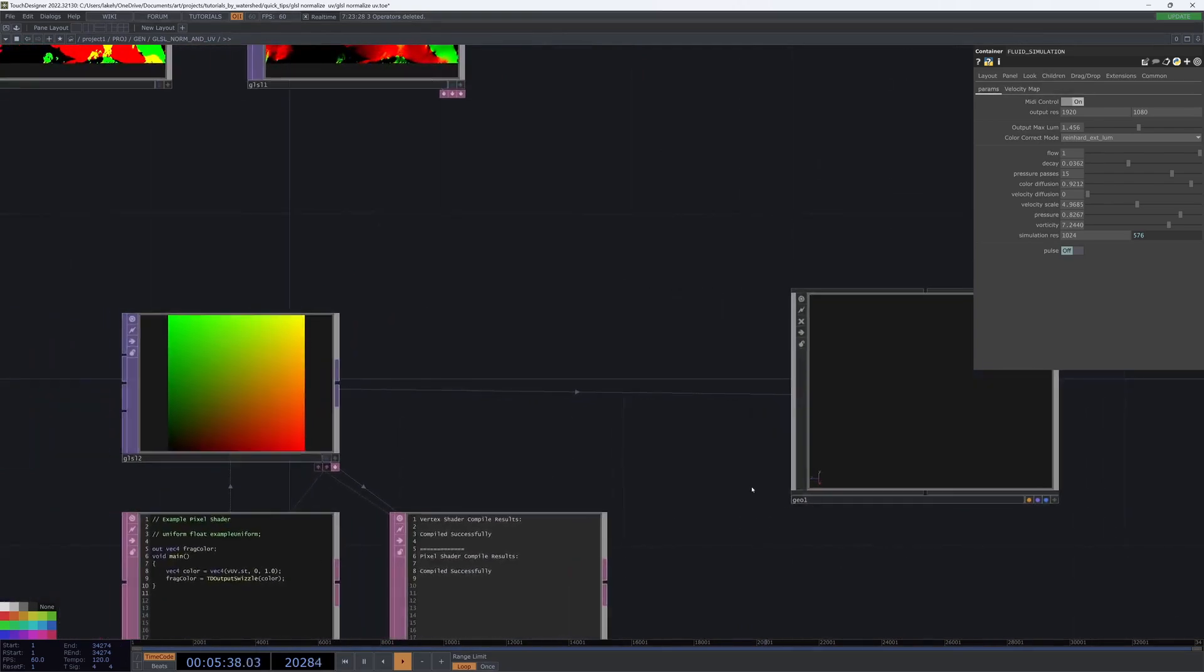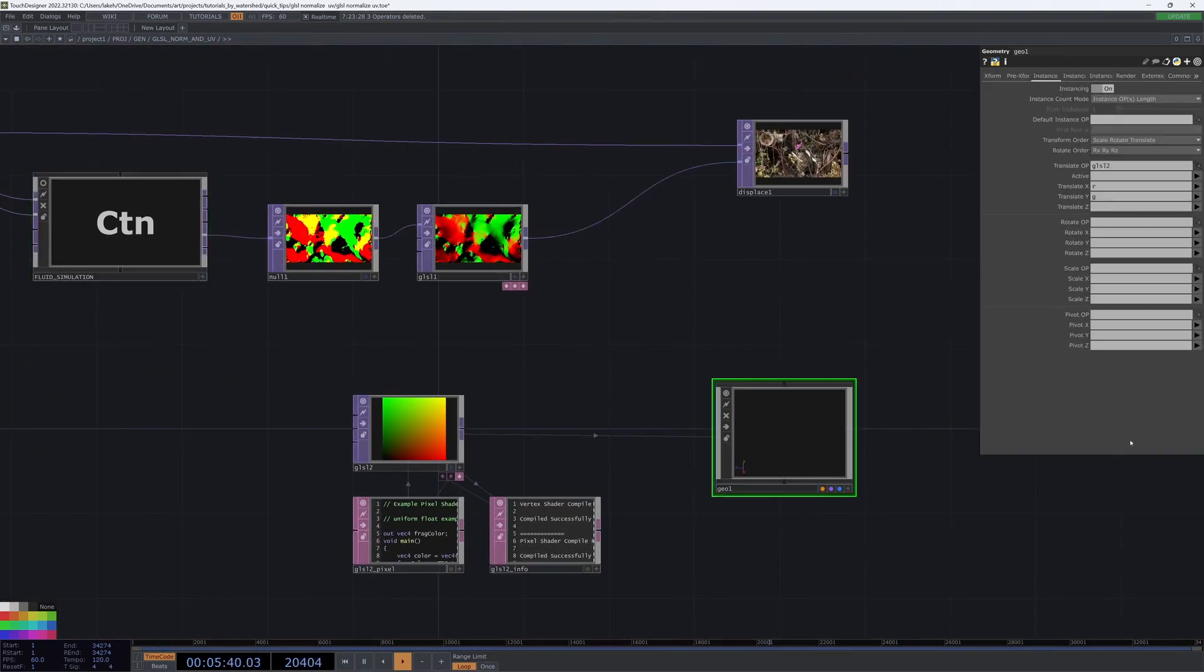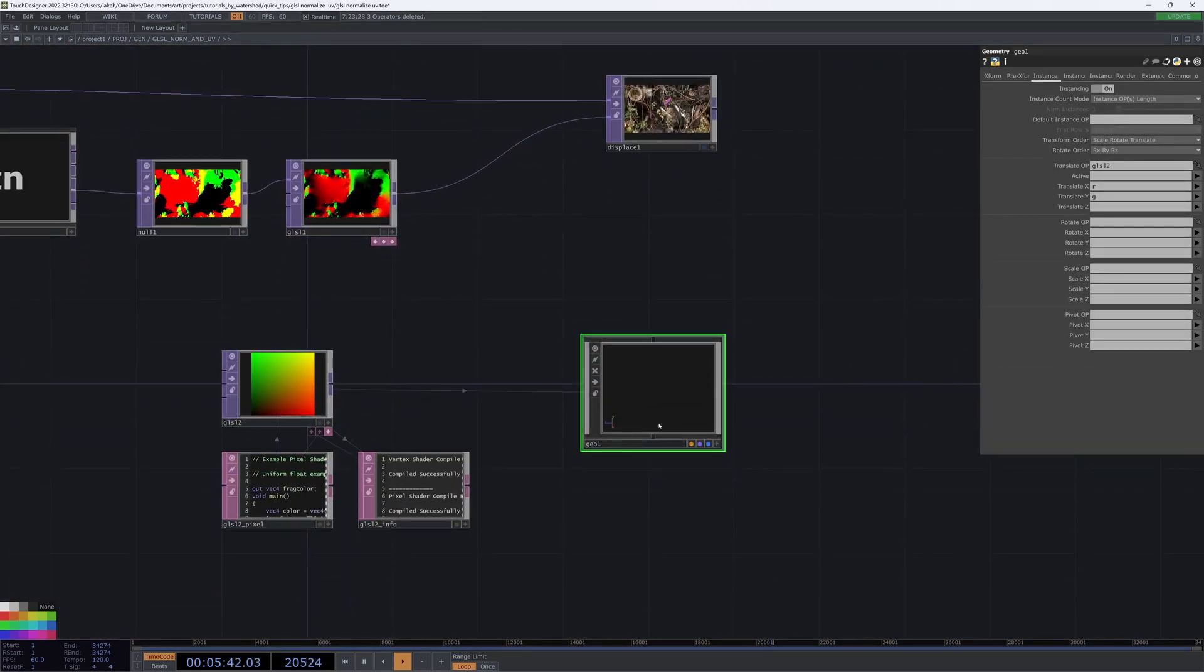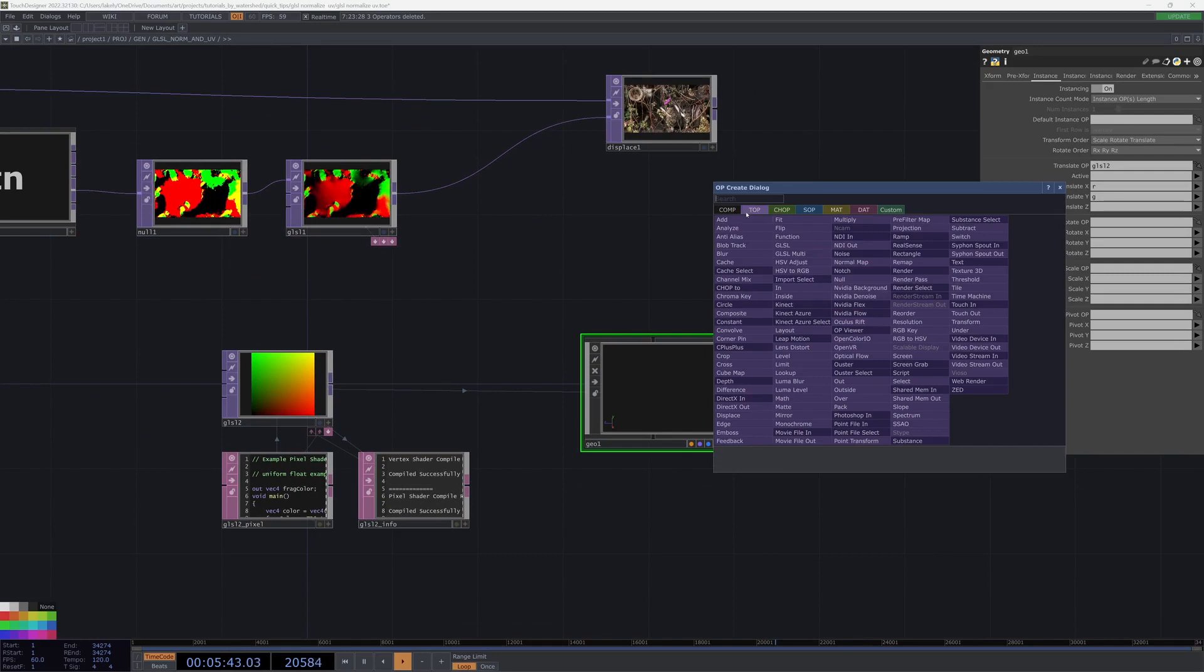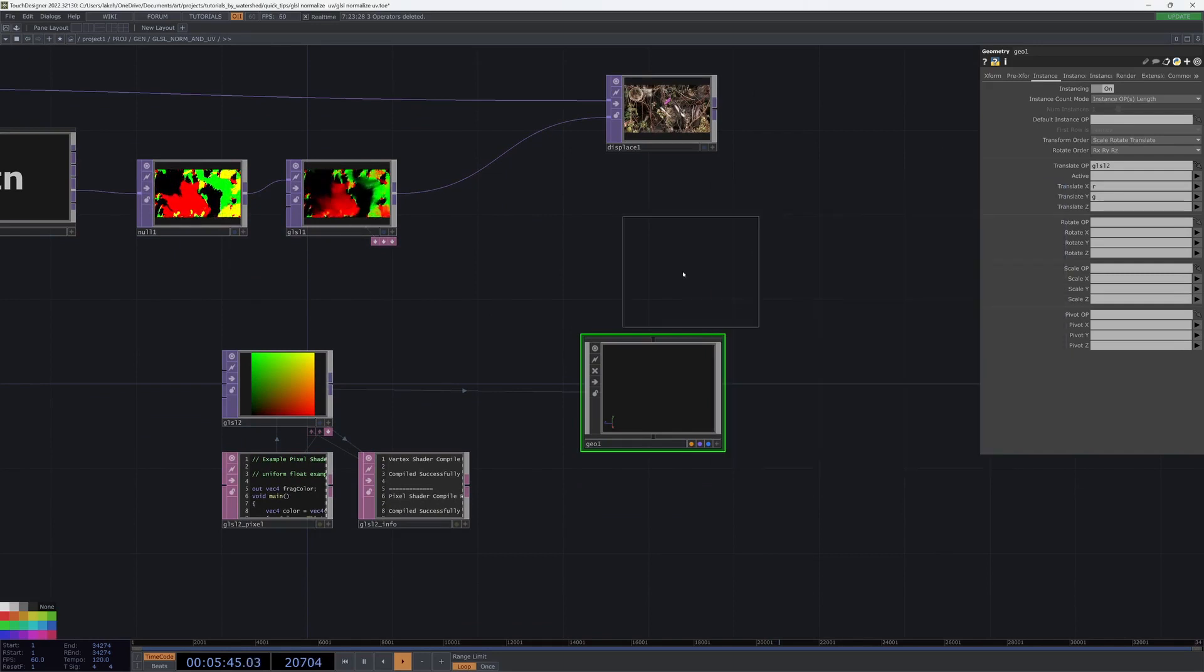And we can use that to then initialize our particles, place our instances. Whatever.